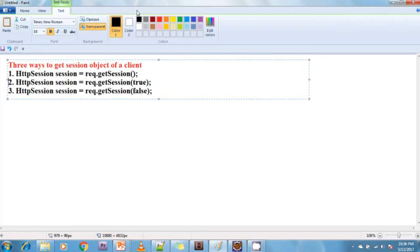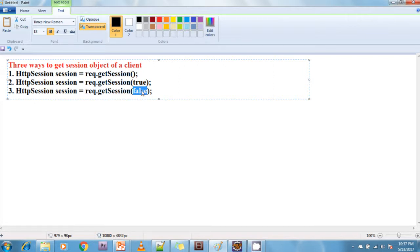The third one is getSession(false). This method works as follows: if the client is new, it returns null. If the client is an existing client, then the session object of that client will be returned to the servlet. So for getSession(true): a new client gets a new session ID and object, an existing client gets its existing session object. For getSession(false): a new client gets null, and an existing client gets its existing session object.